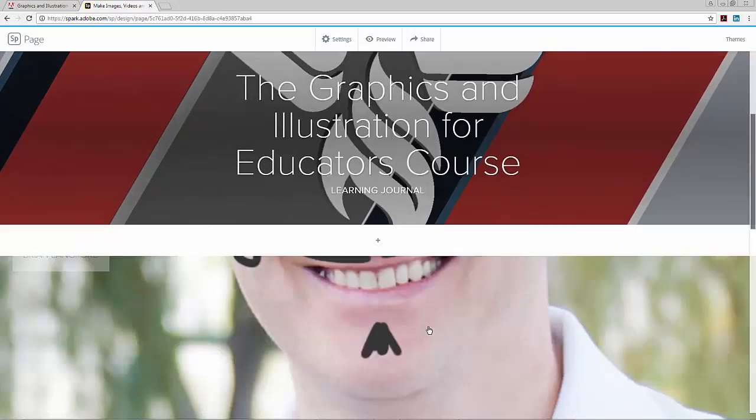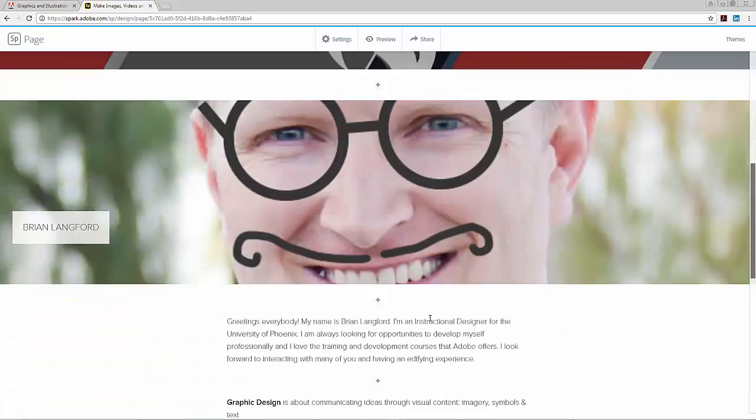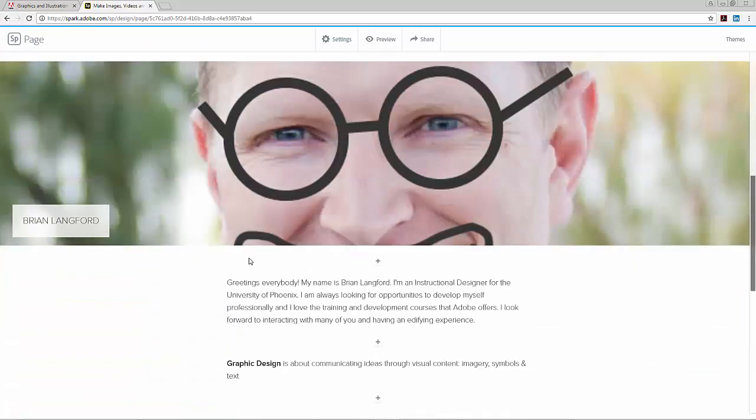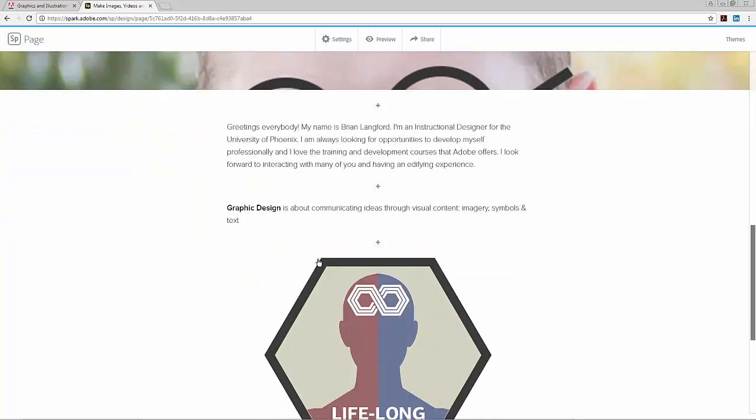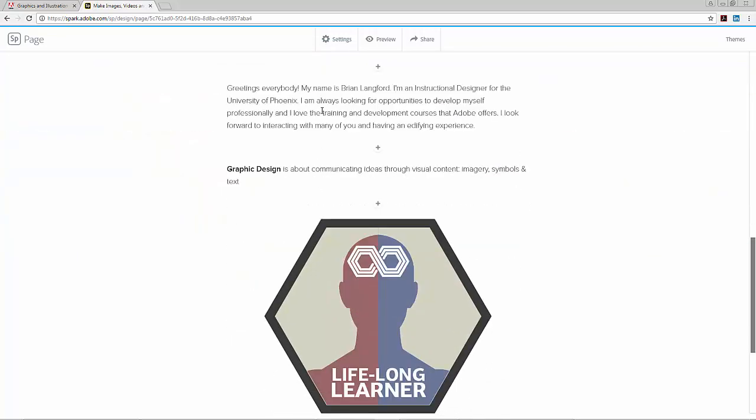I added a little silly picture of me along with my name so people could get a little idea of what I look like. And I posted a little introduction about who I am and what I hope to get out of this class.